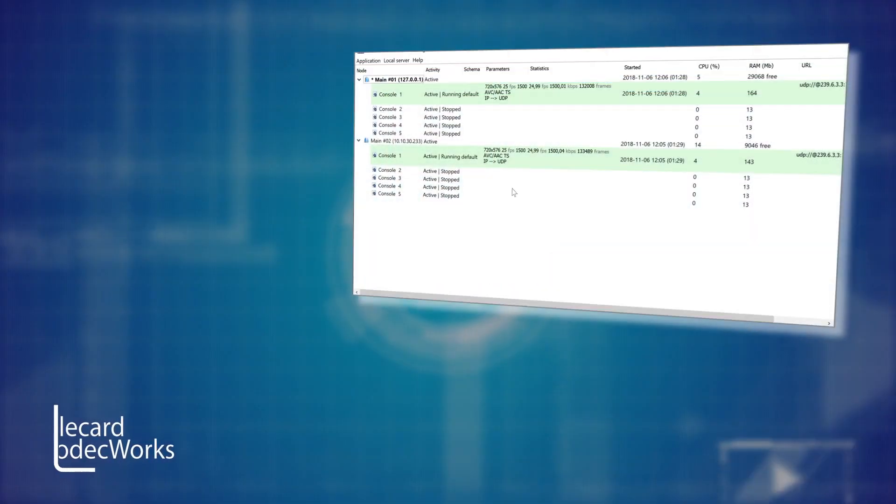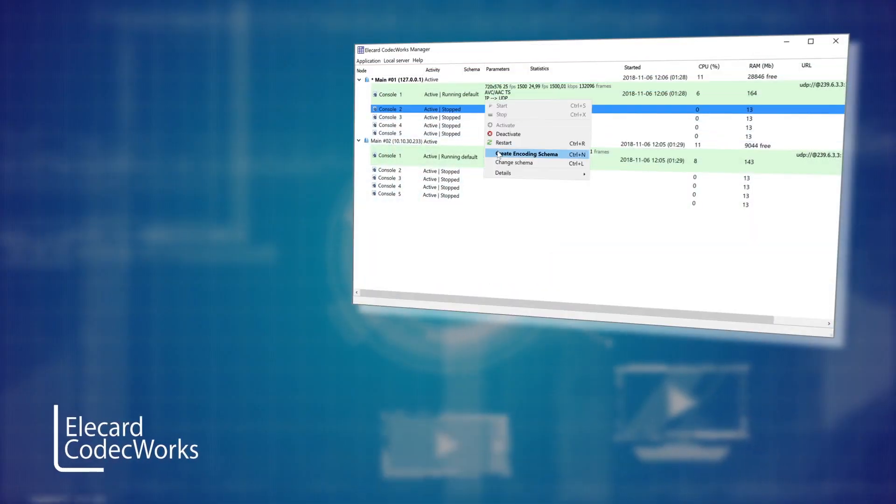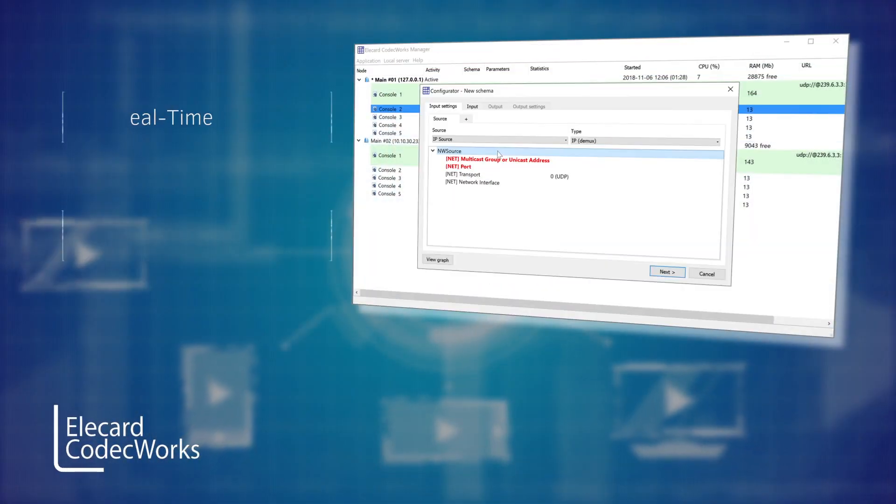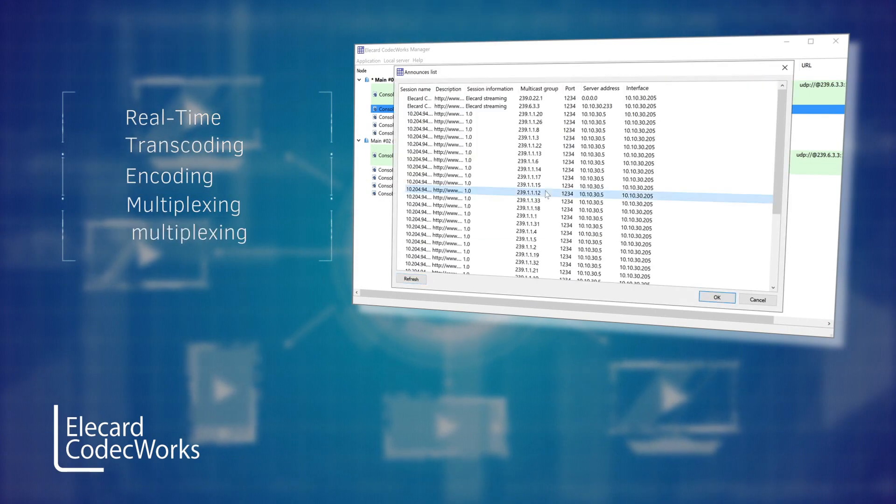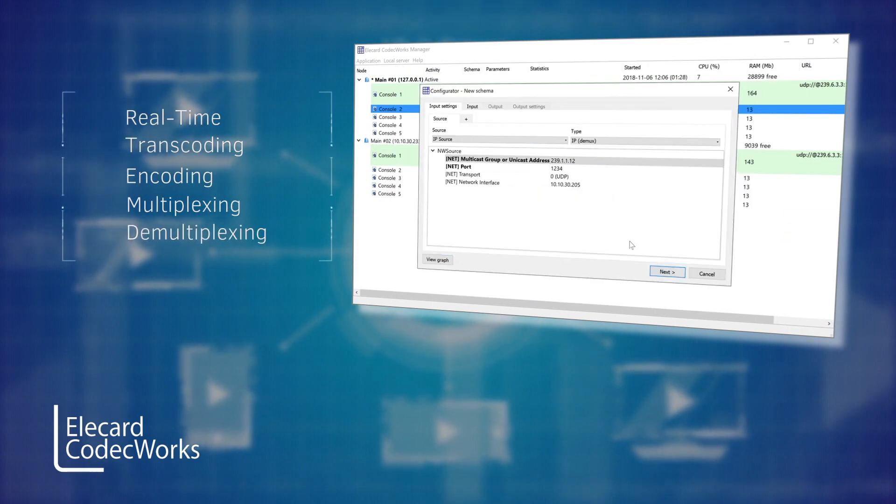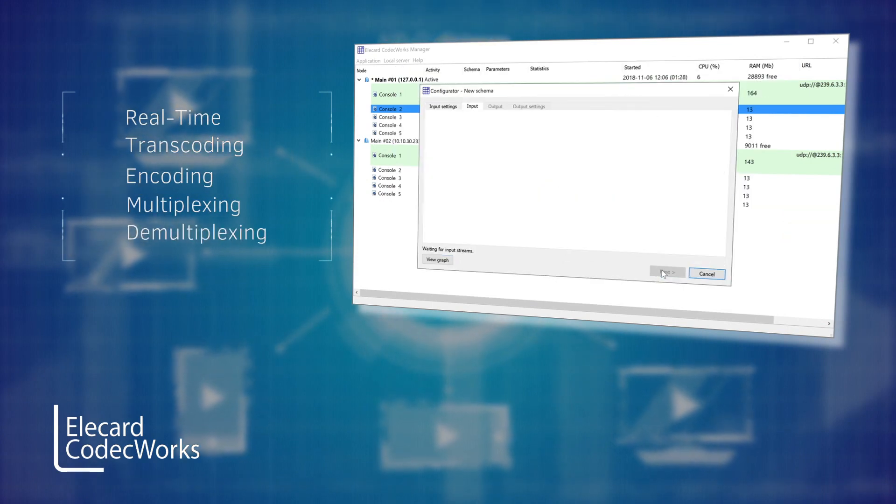ALECARD Codecworks is a professional modular solution for real-time transcoding, encoding, multiplexing and demultiplexing.